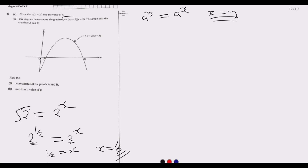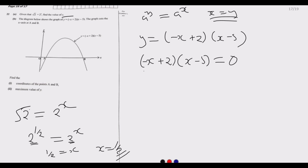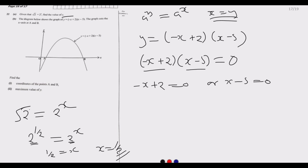Now for part B: the diagram shows the graph of y equals (−x + 2)(x − 5). The graph cuts the x-axis at A and B. To find the coordinates of A and B, we set the equation equal to zero: (−x + 2)(x − 5) = 0. It's either −x + 2 = 0 or x − 5 = 0.